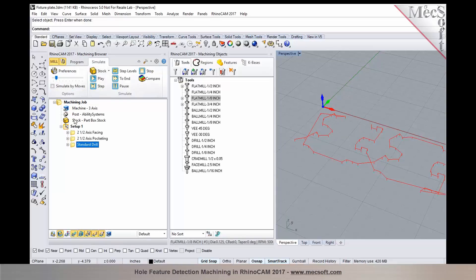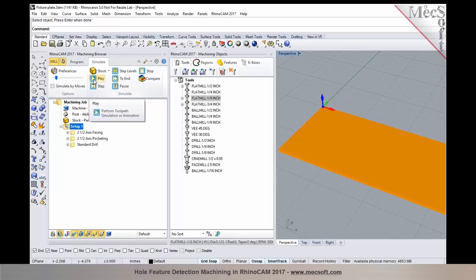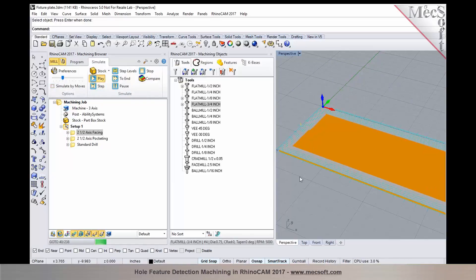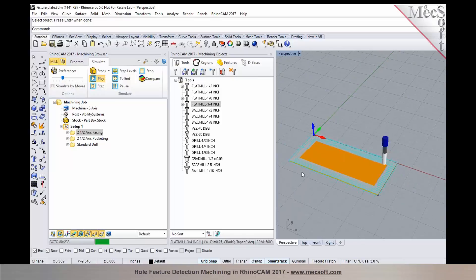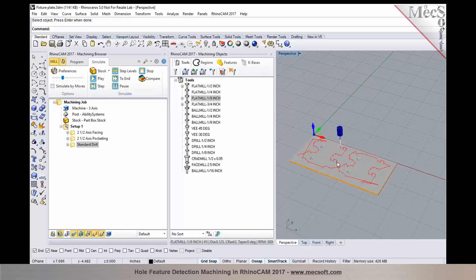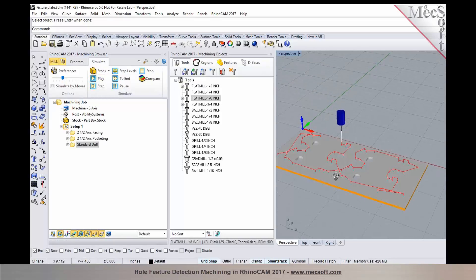Now I can go to the simulate tab, select the setup, and then click play to run the verification. Folks, if you do have any questions, please feel free to post those questions in your questions panel, and we'll try to get those questions answered for you.